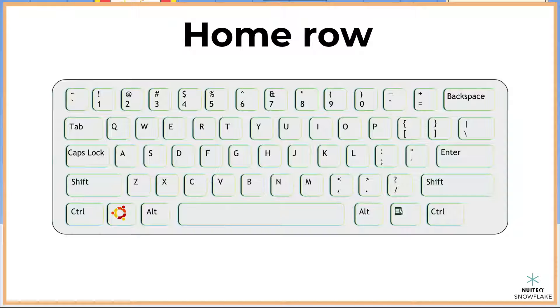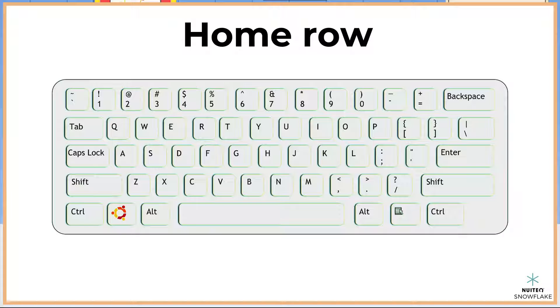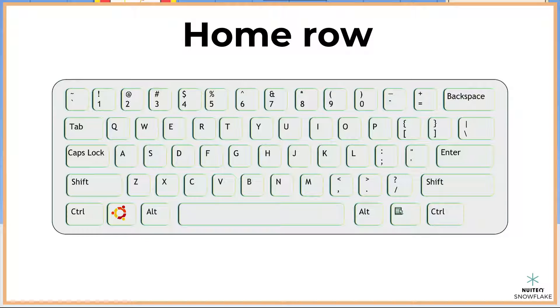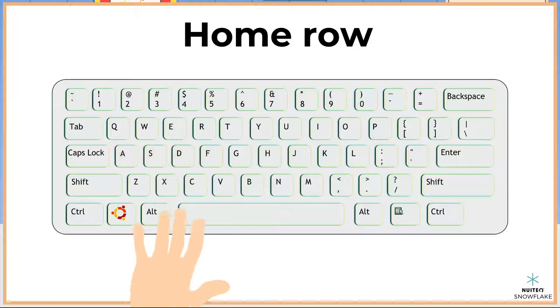The home row is the place on the keyboard that your fingers rest and return to. On your left hand, starting with your pinky finger, your fingers rest on the keys A, S, D, and F.